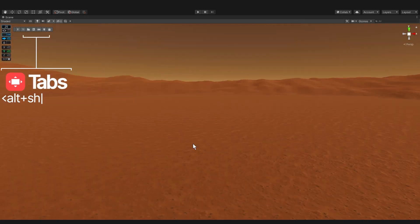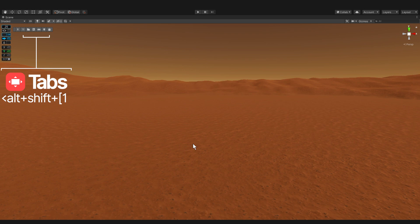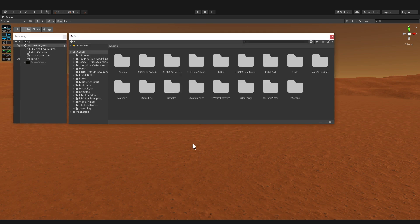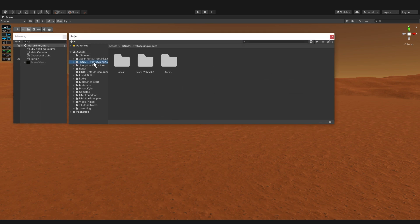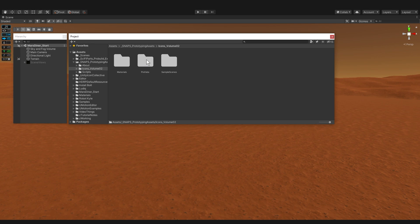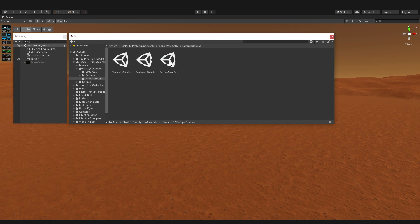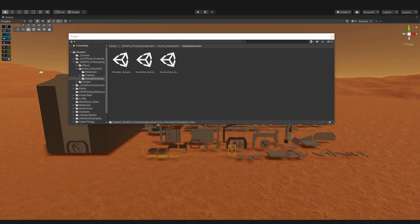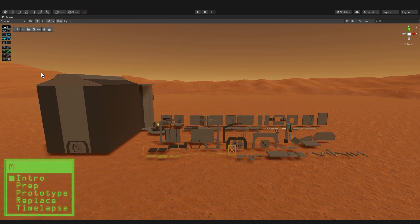All of my editor windows are available in these tabs in the top left corner and I can access them via shortcut Alt Shift and a number. I want to check out the snaps assets I have to work with, so with my starting scene open I'm dragging in the sample scene of all the parts. That way I can see everything before I start building.